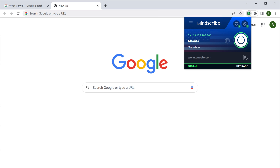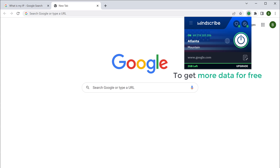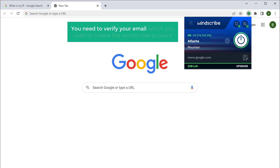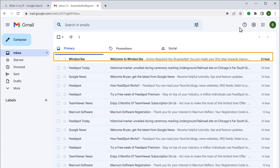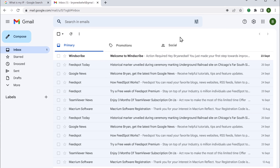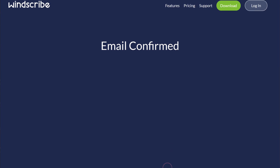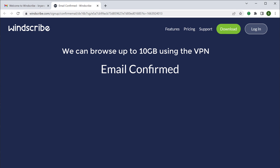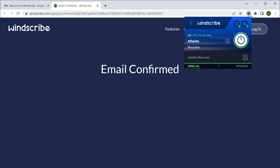Using this IP address, you can browse only up to 2GB of data. Once you finish 2GB of data browsing, the VPN will not work. So to get more data for free, you need to verify your email used to create the Windscribe account. Let's go to our Gmail inbox — here you can see a mail from Windscribe. Click "Confirm email" and now we can browse up to 10GB using the VPN. You can see that we have a 10GB limit, and you will get this 10GB every month.